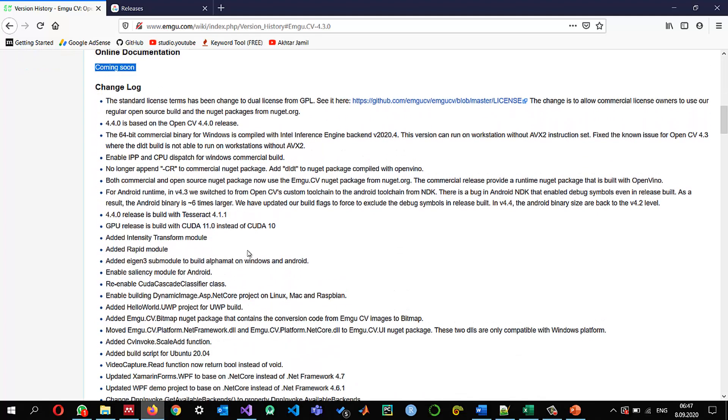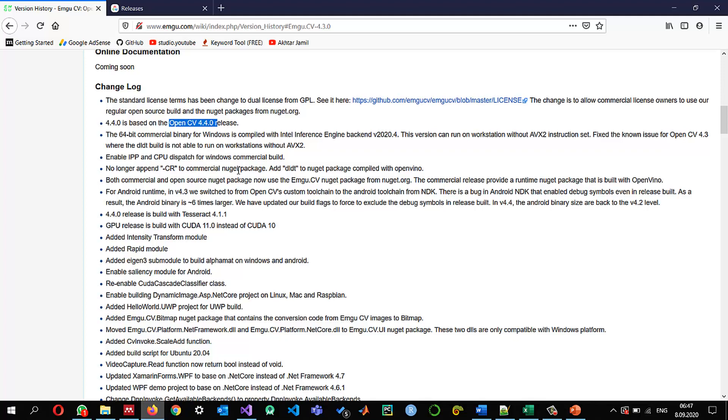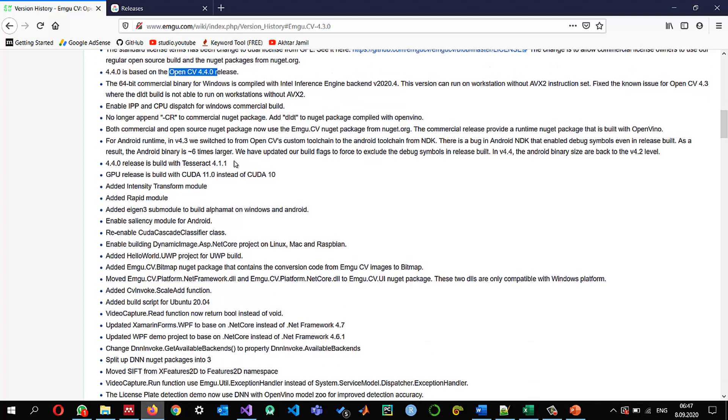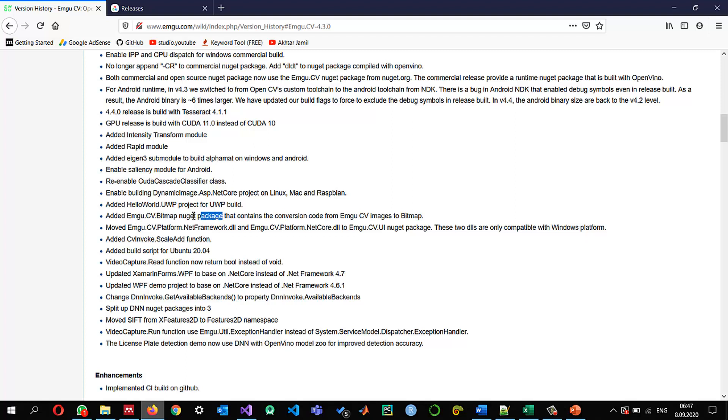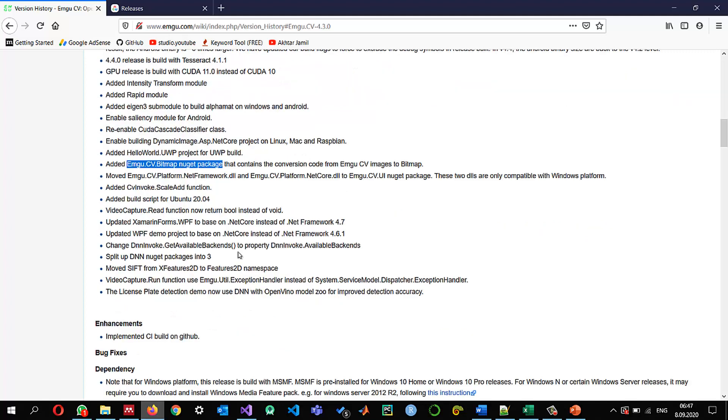We need to check the changes what are some different changes you can just check that this is the latest version for OpenCV 4.4 and the rest you can see one of the most important things that I see I want to just highlight them if you look here that if we want to work with bitmap images that we want to convert between EMGU-CV and the bitmap then we need to install this EMGU-CV.bitmap NuGet.